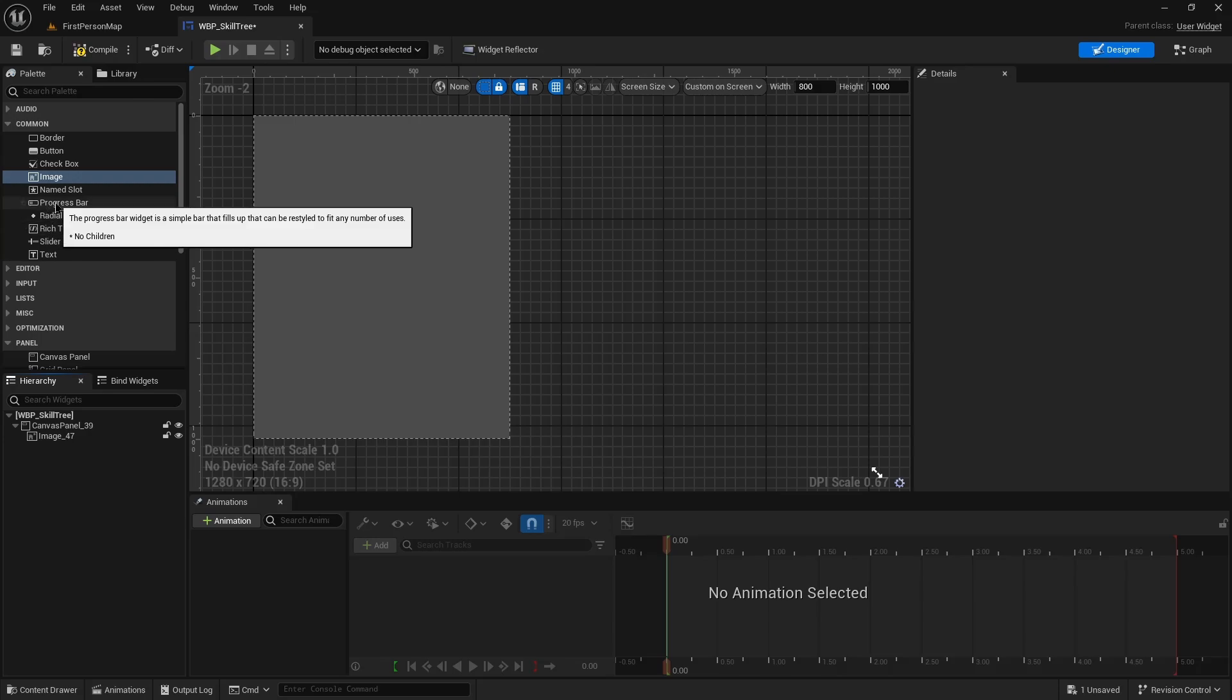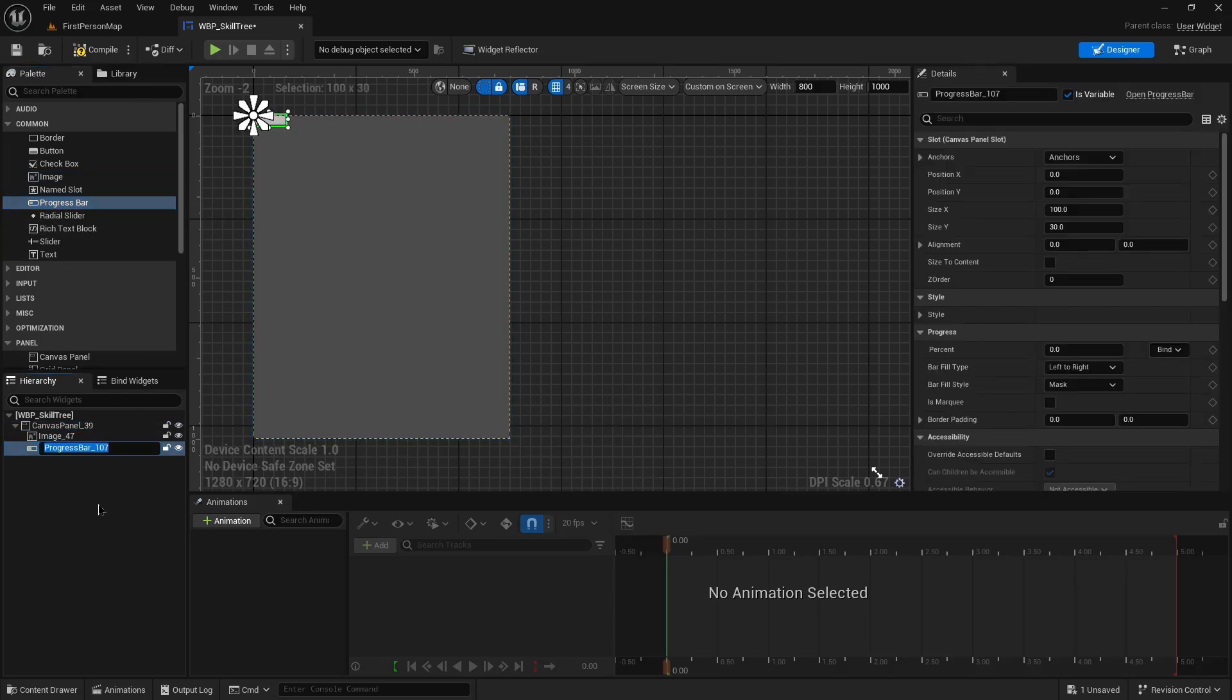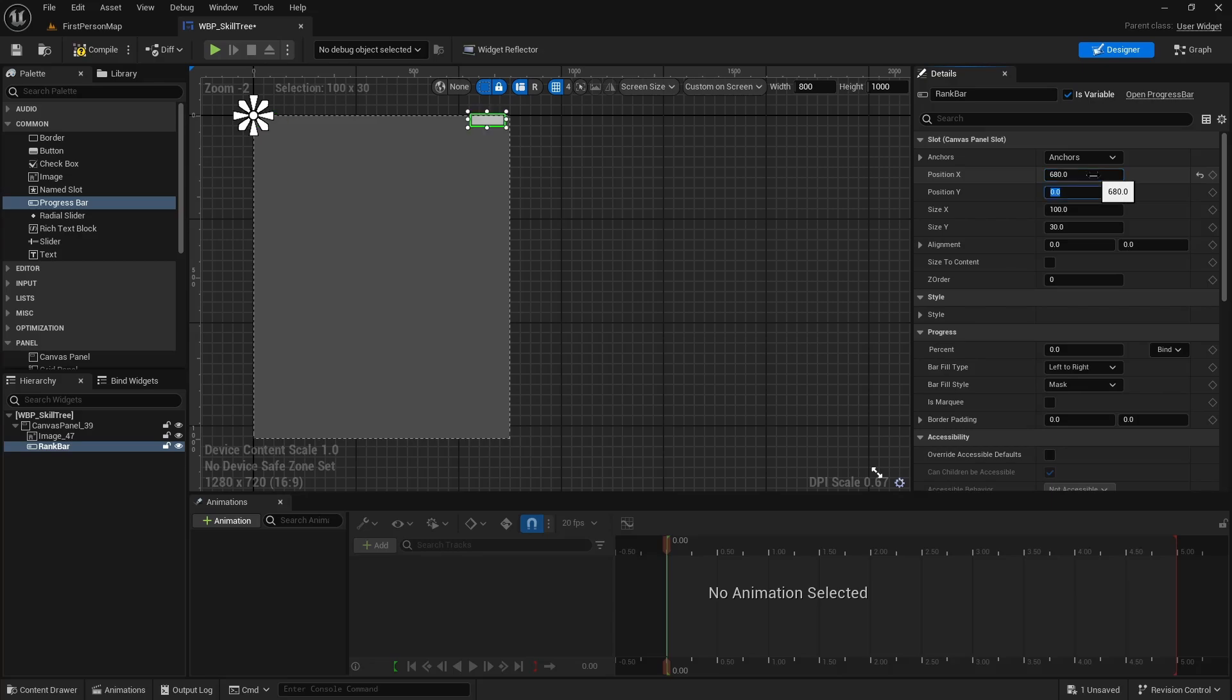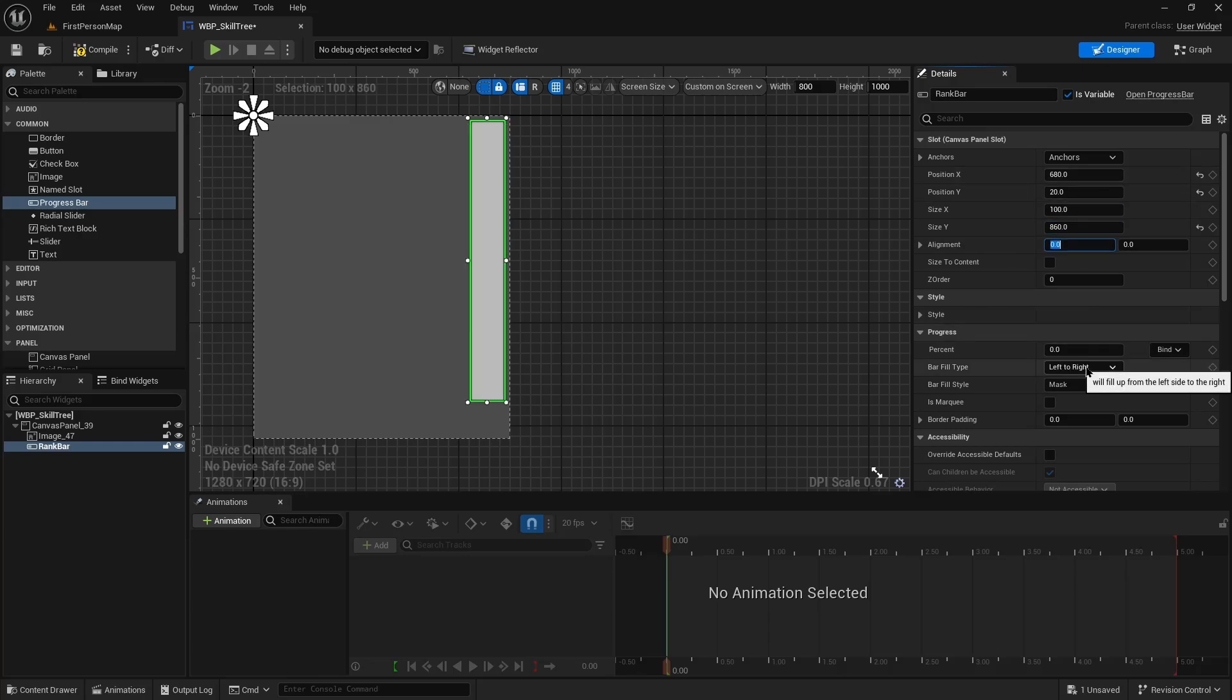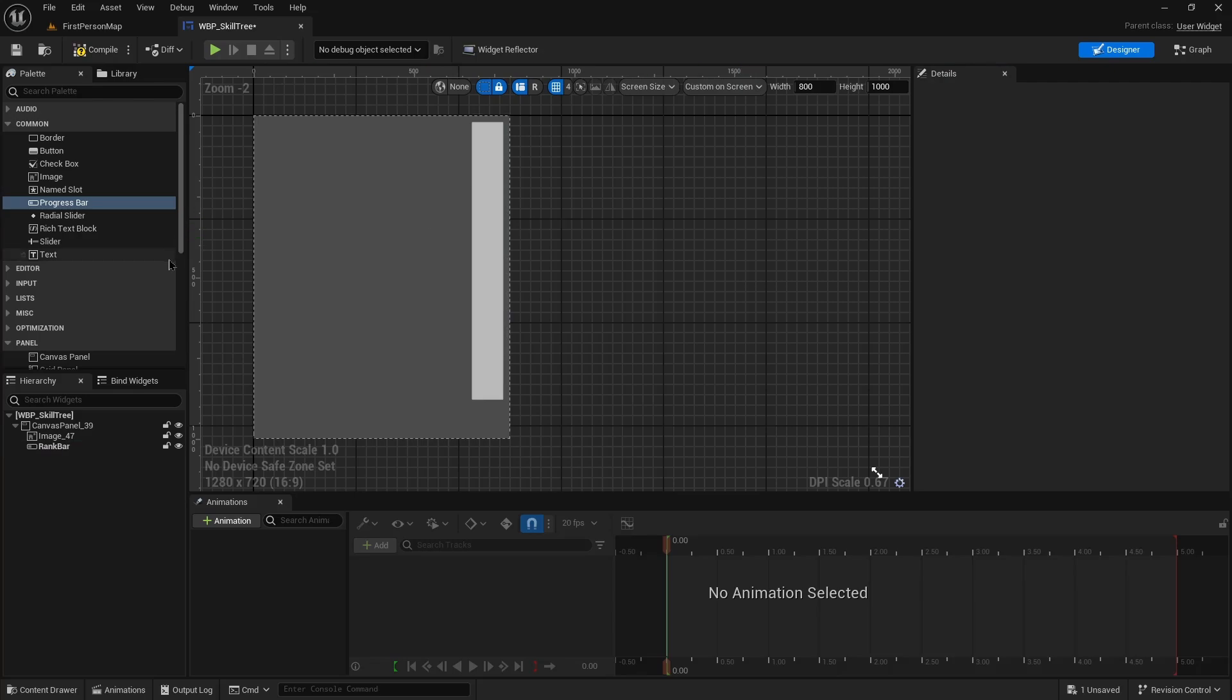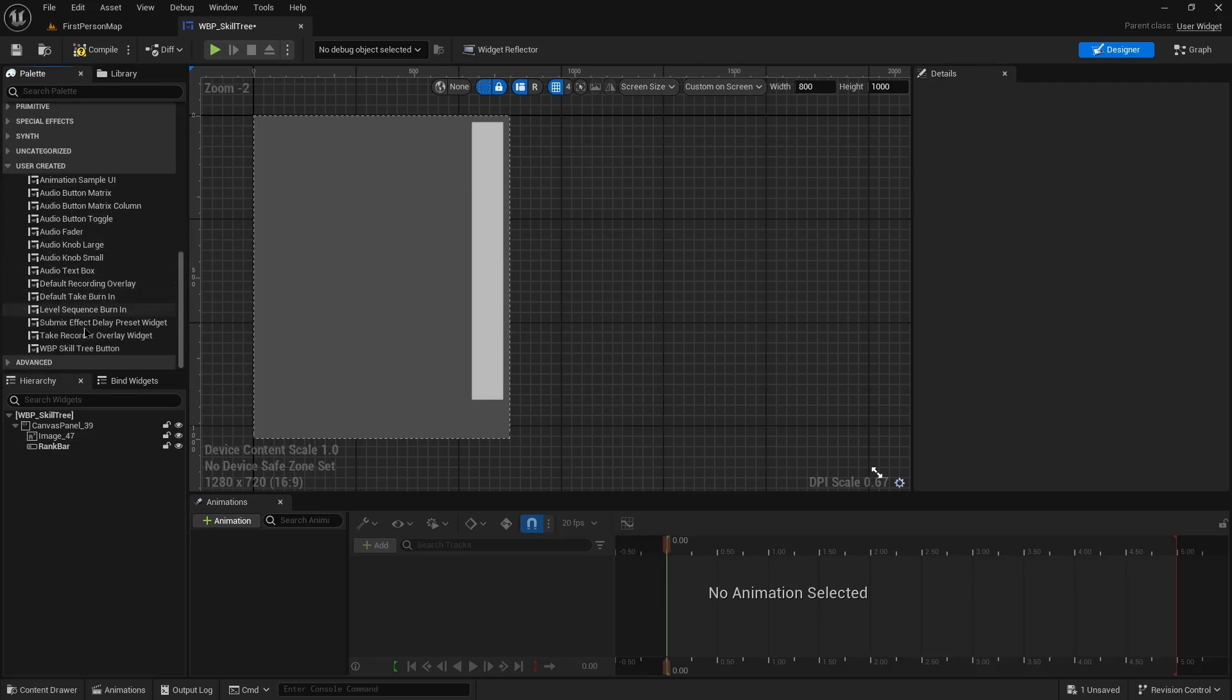Next I'm going to want a progress bar. We'll call this rank bar. I'm just going to throw this over at 680 and 20. We'll make this 100 wide and 860 tall. And we just want this filling from top to bottom. We're then going to add a user created skill tree button.